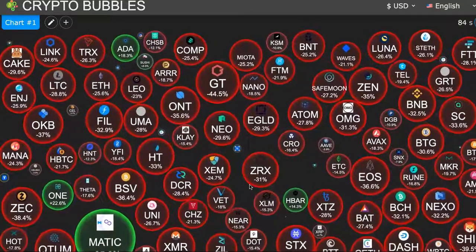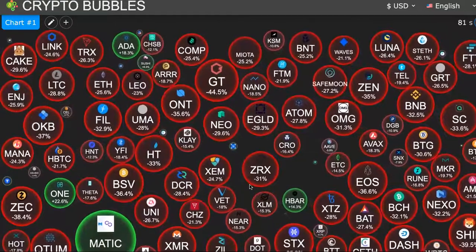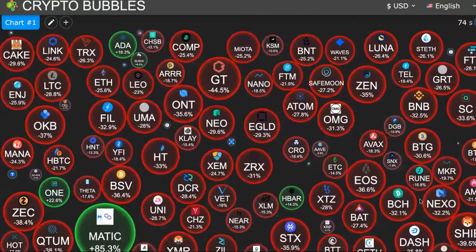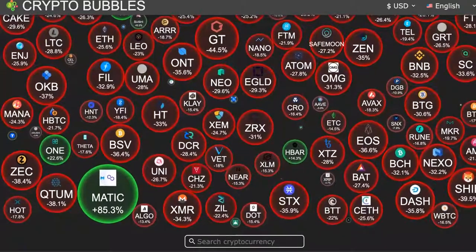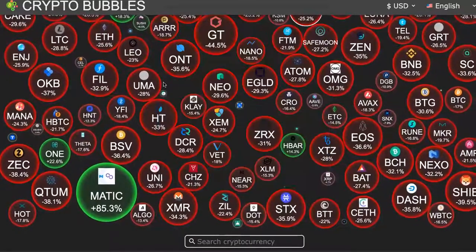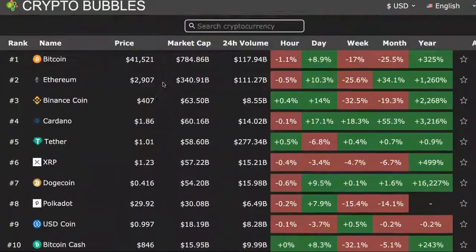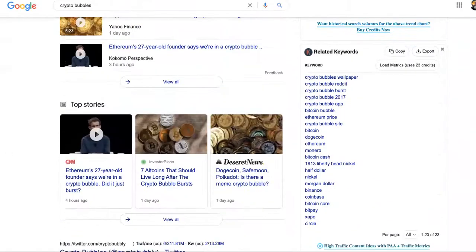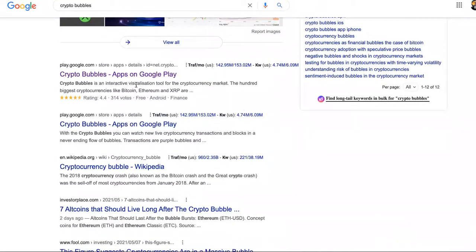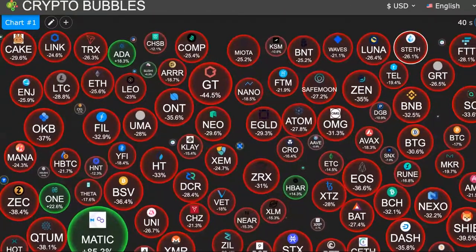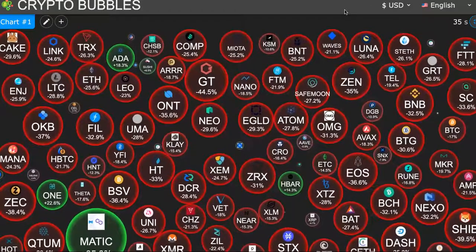This is a Crypto Bubbles review. We're going to review the Crypto Bubbles cryptocurrency charts — it's pretty cool and very interactive. Crypto Bubbles is similar to CoinMarketCap. It's an interactive visualization tool for the cryptocurrency market, and in this video we're going to review it and see how it compares to sites like CoinMarketCap and CoinGecko.